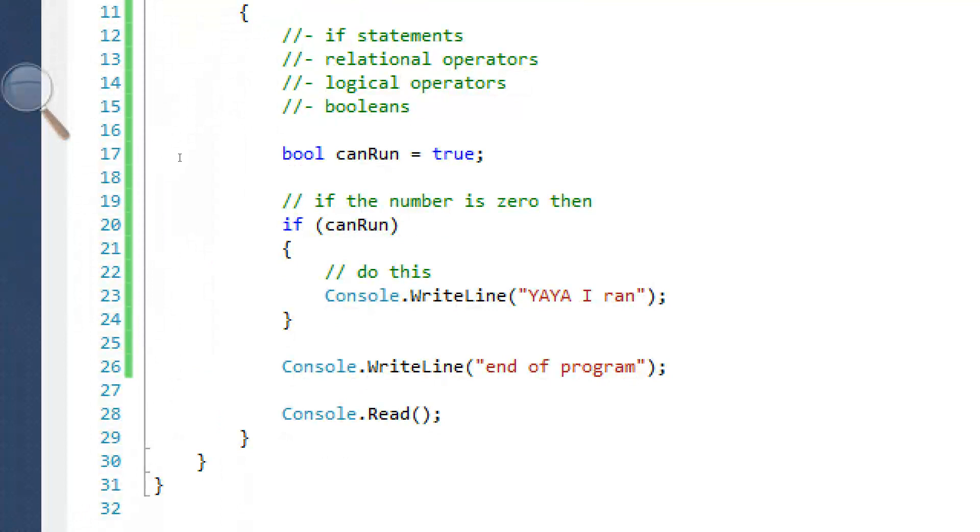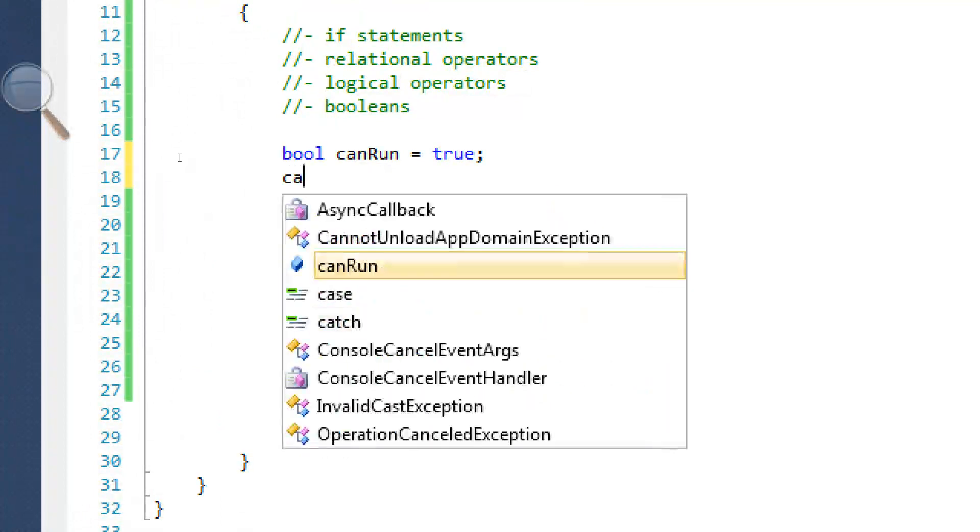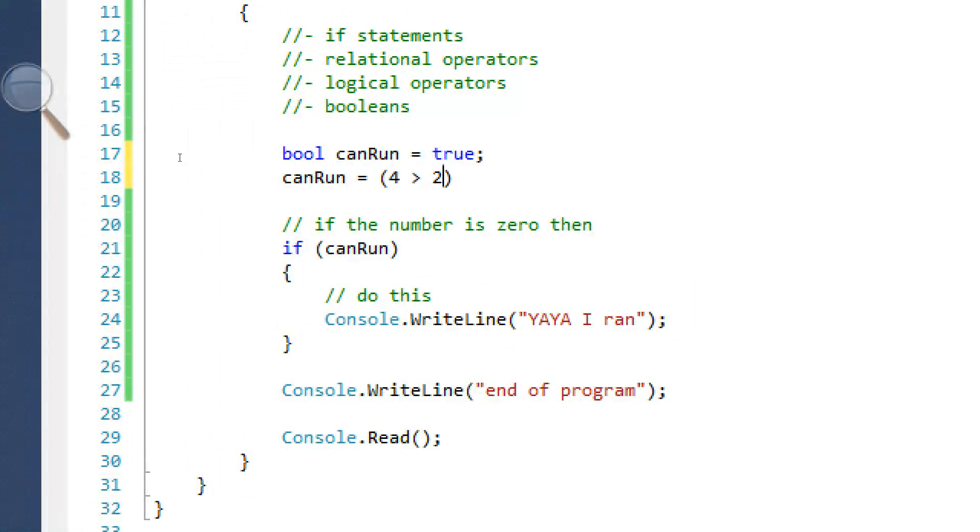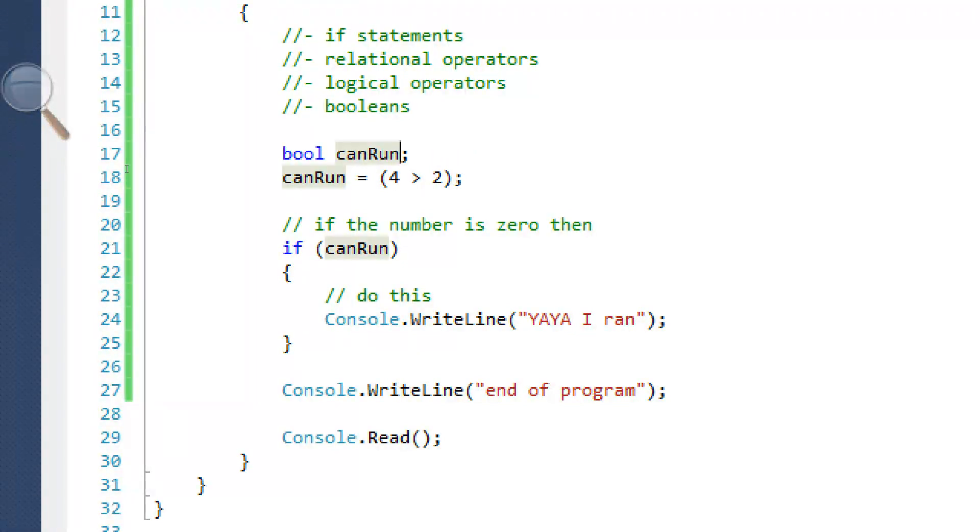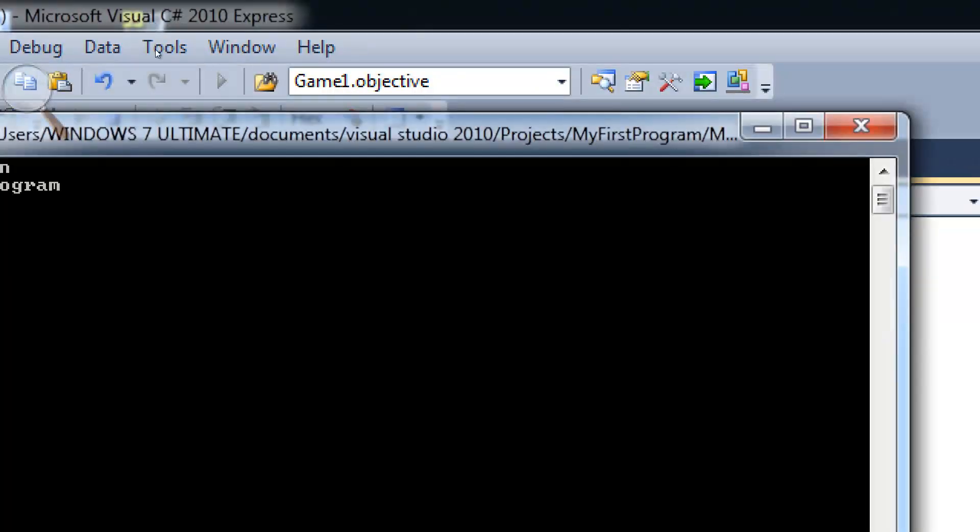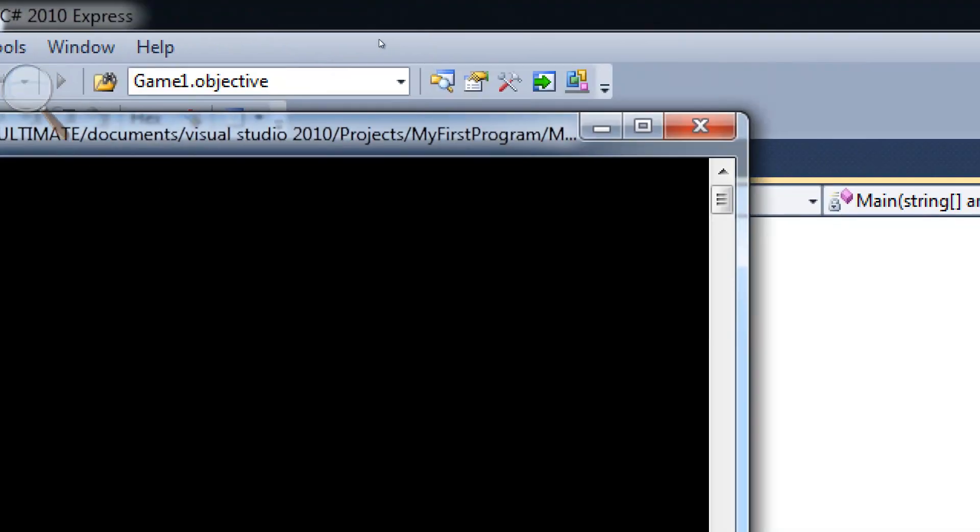You can assign expressions to it. Like, for example, just like if statement, it's expressions like it can run equals if 4 is greater than 2. Actually, we're just going to get rid of this. And 4 is greater than 2. So that's going to return true. And it did.